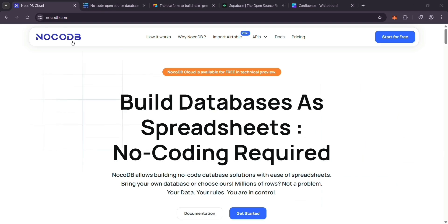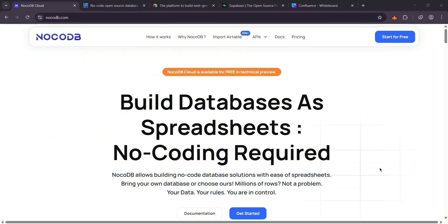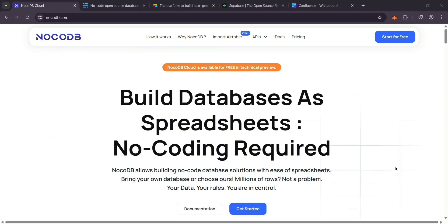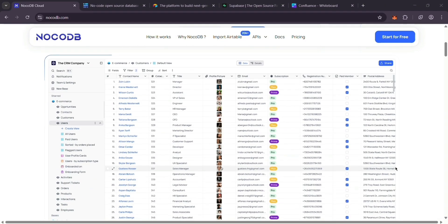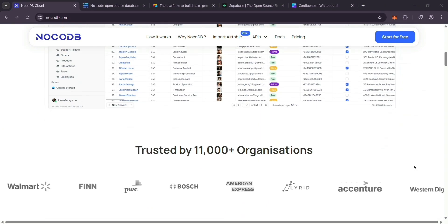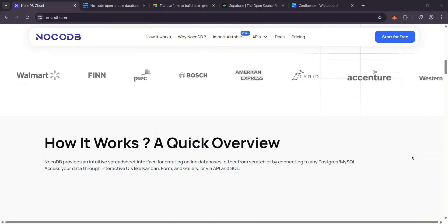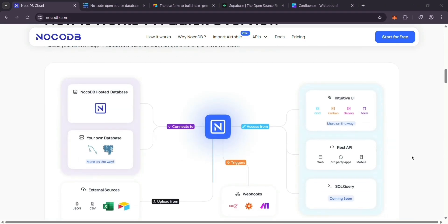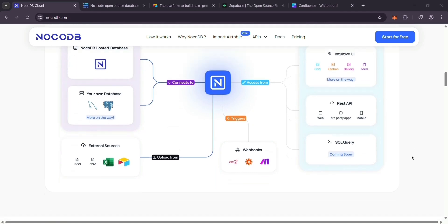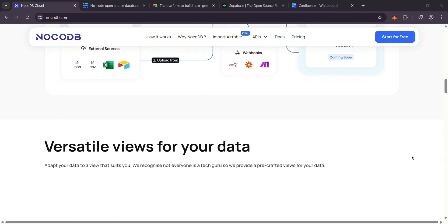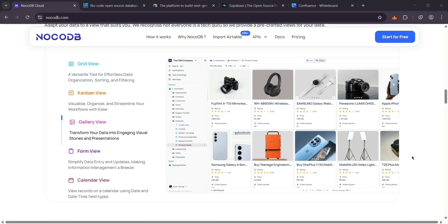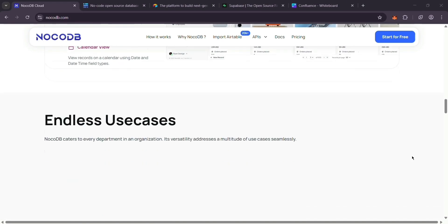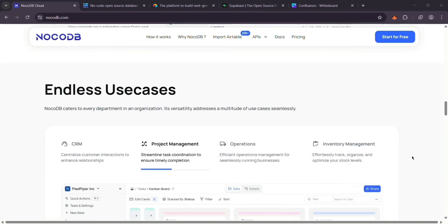First up, we have NoCodeDB. It's an open-source no-code tool that turns your databases like MySQL or PostgreSQL into spreadsheet-style setups. It's free if you host it yourself, super flexible, and great for teams who want control without coding.